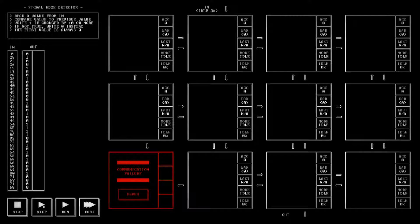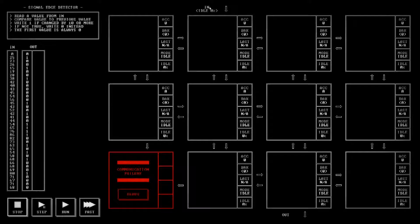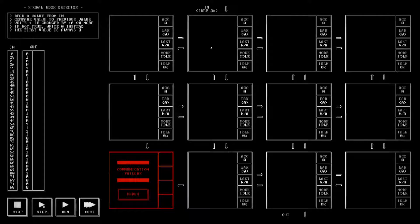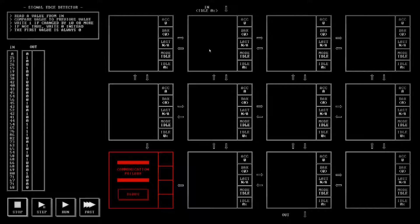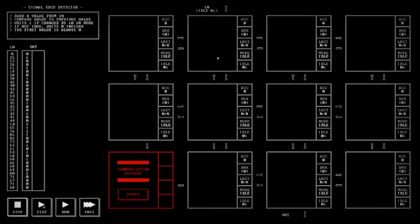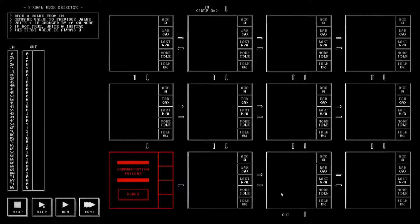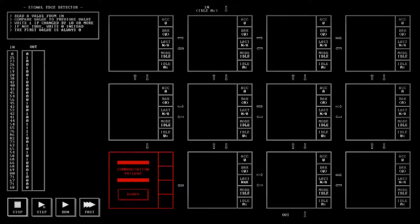This one has us take a value from the input and see if it's changed by 10 or more from the previous value that we had gotten in. If it has changed by 10 or more then we output a 1, and if it hasn't we output a 0.